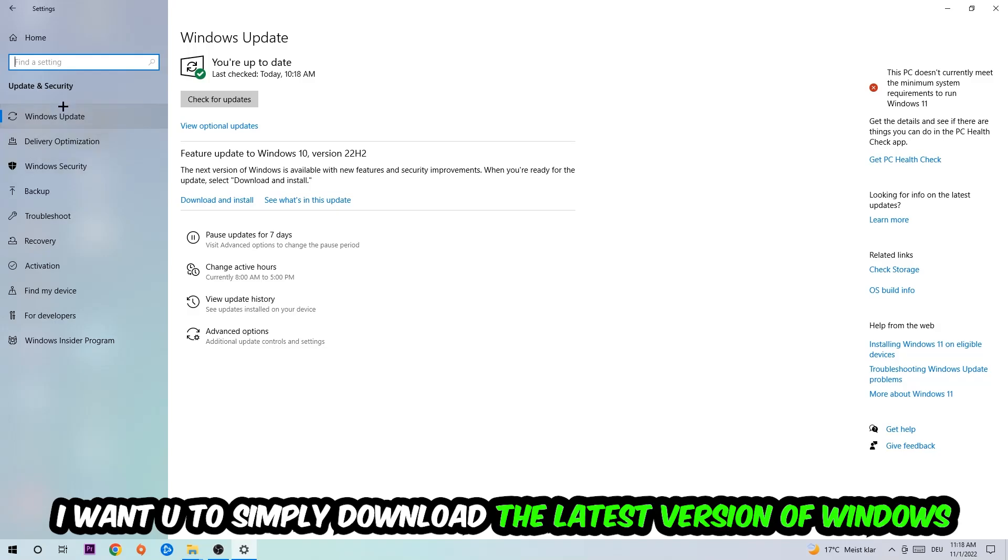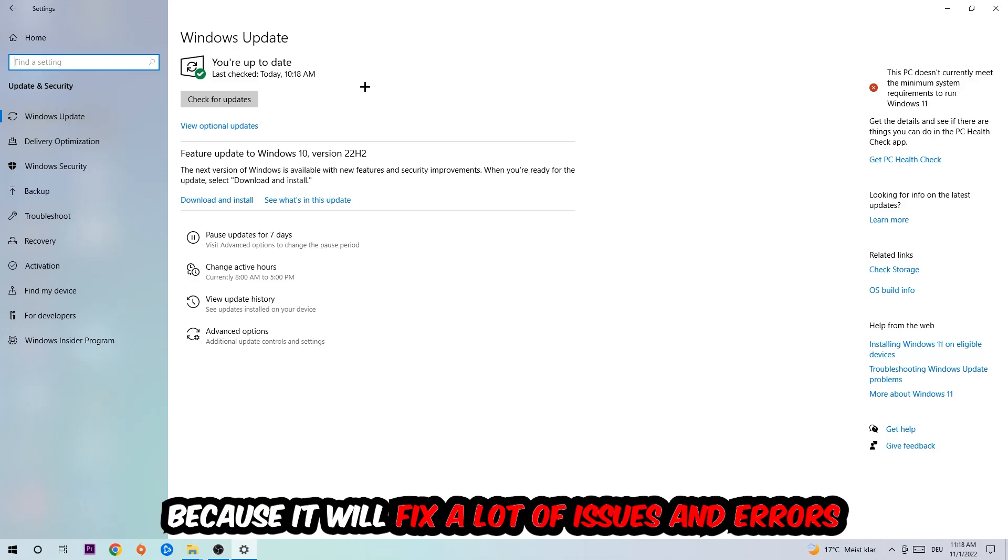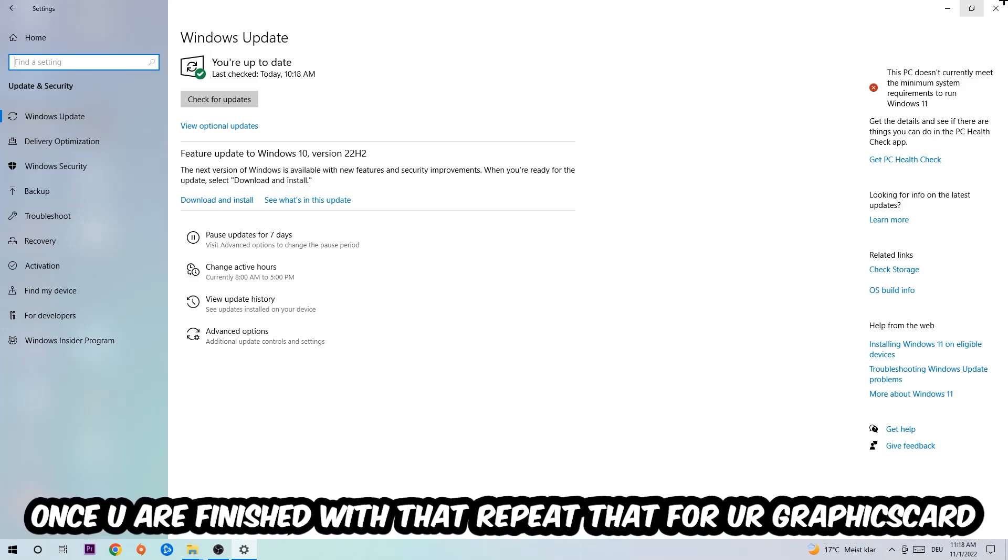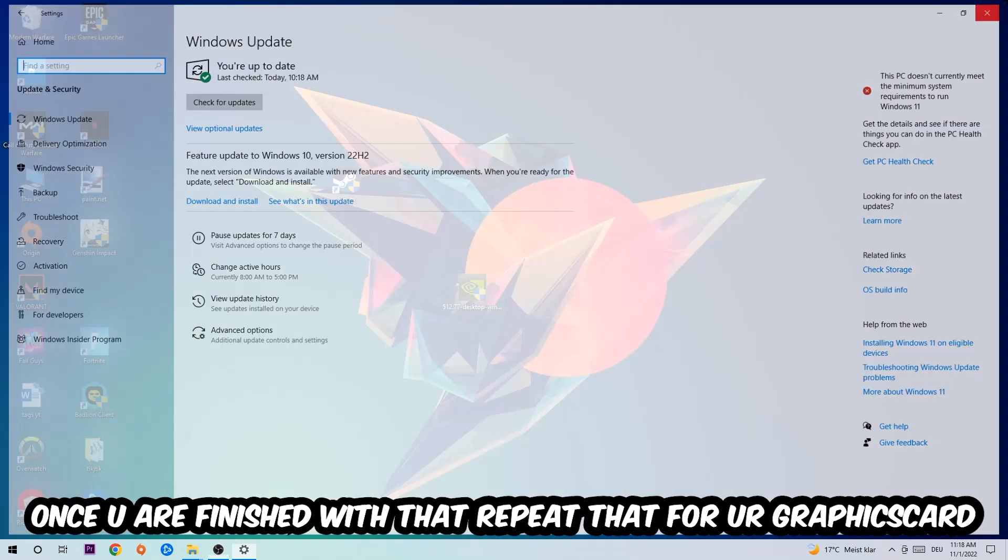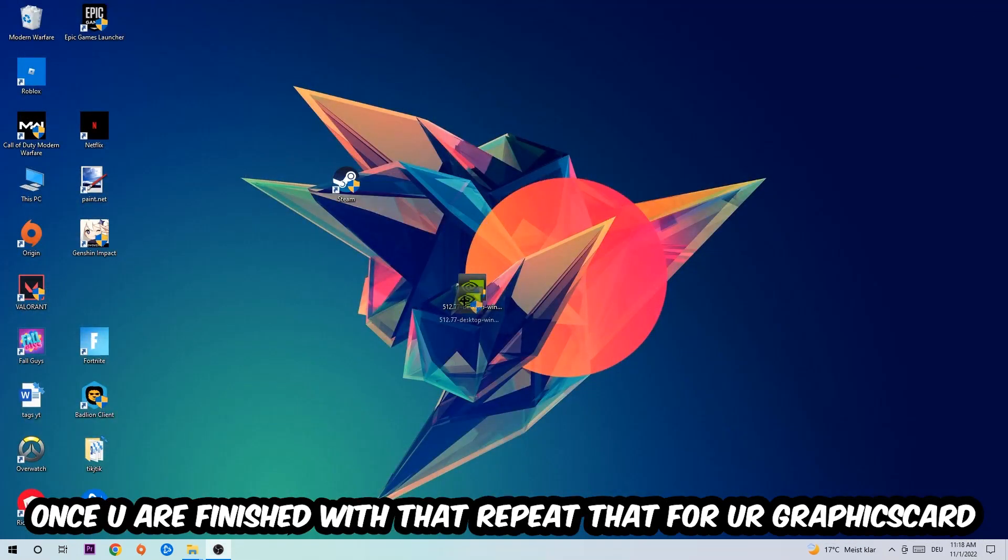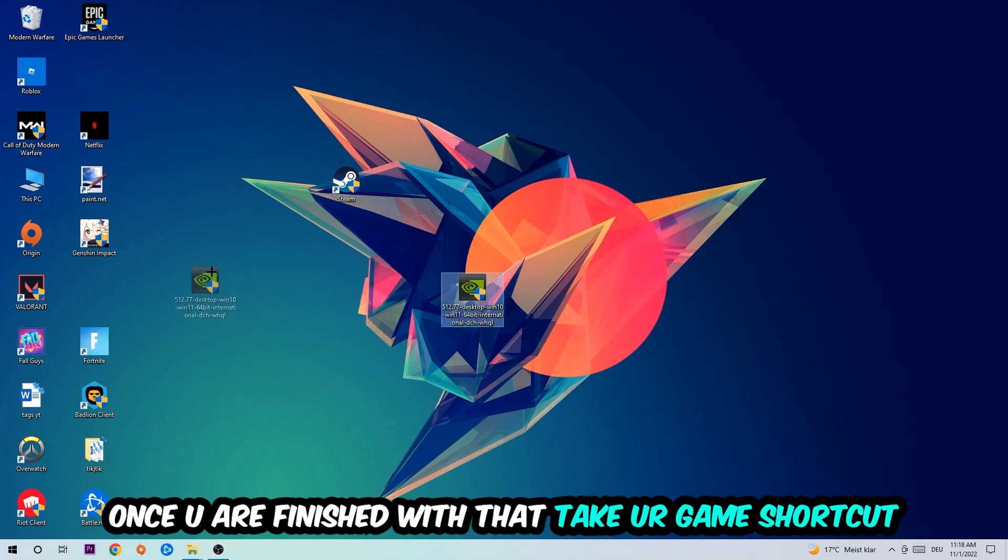Once you're finished with that task, do the same thing for your graphics card. Once you're finished with that, take your game shortcut on your desktop.